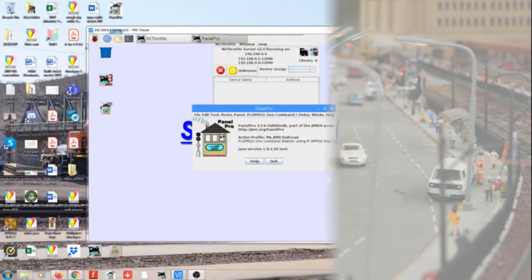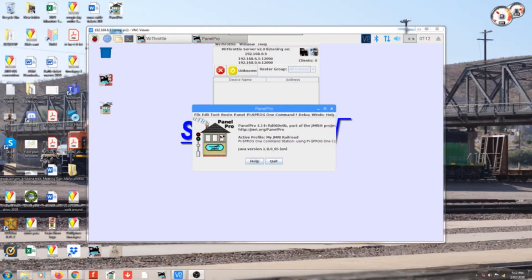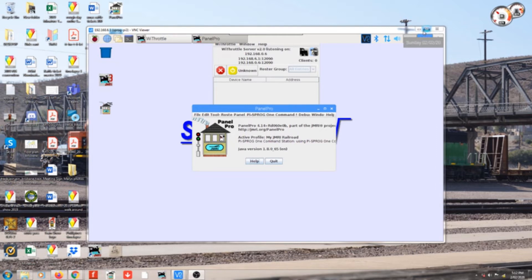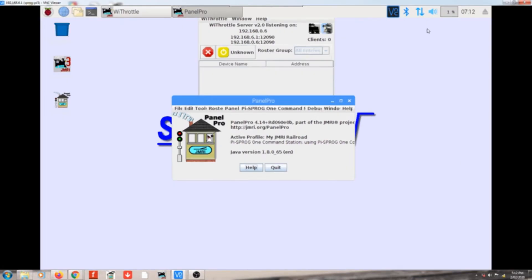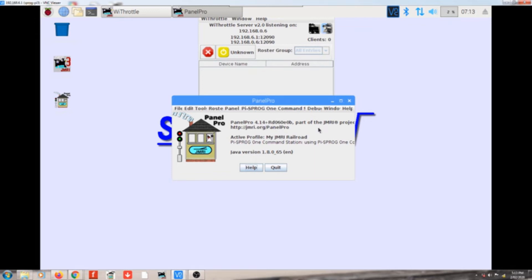So once you've got connected to the internet, if I maximize that screen there, you'll have the Raspberry Pi desktop. So what we've got here, we've got JMRI on this version and it's running version 4.14. So it's fairly old, so we'll need to update this one. I think the latest version is 4.18.